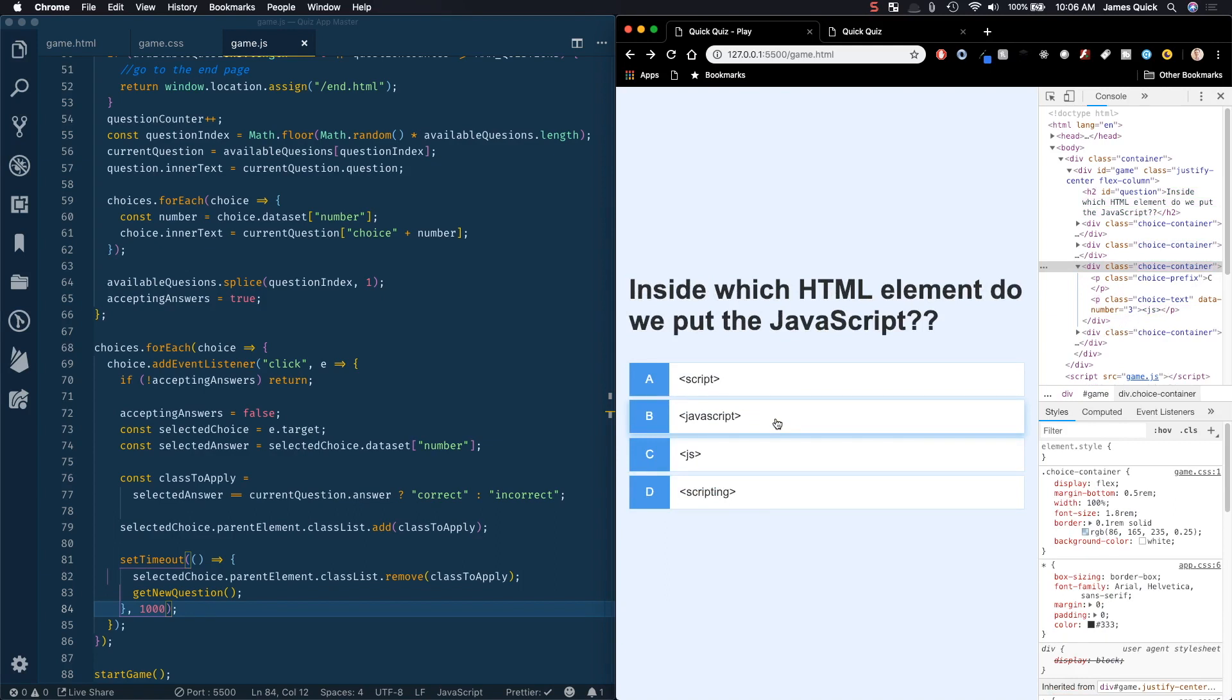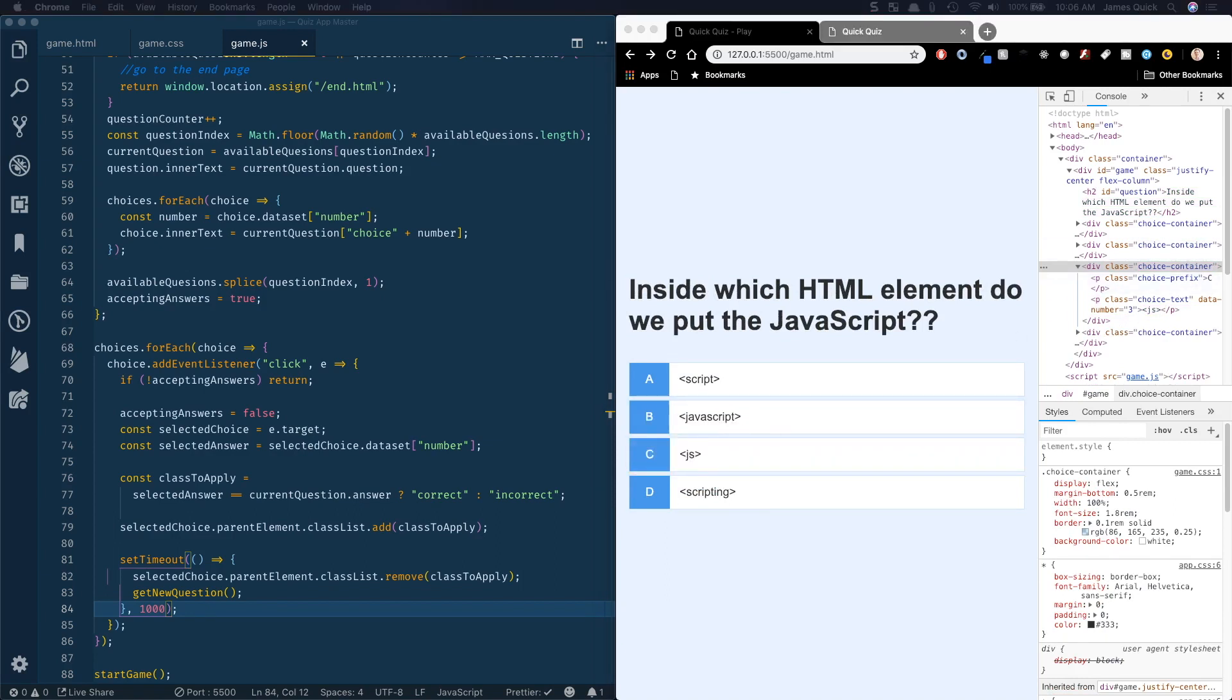So in the next video what we're going to do is create our heads-up display which is going to display what question number we're on and what the user's score is. We'll talk about tracking score there as well. That's gonna do it for this video and I'll see you in the next one.